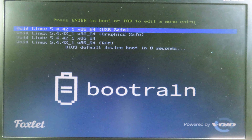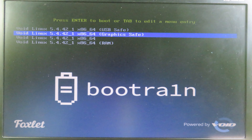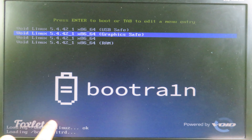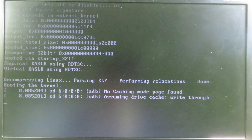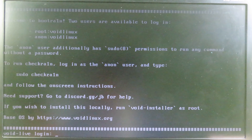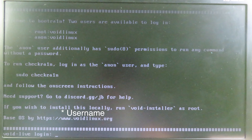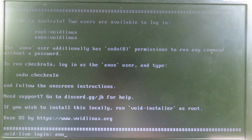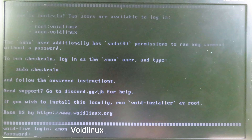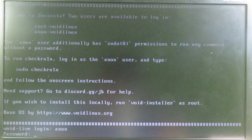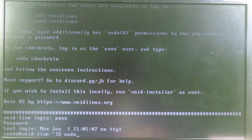Now we're booting into Bootrand. Select the graphics safe option and hit Enter. After booting, you'll reach a screen that says VOID Linux login. Type the username ANON and hit Enter. For the password, type VOIDLINUX and hit Enter. Once logged in, type: sudo checkran, and hit Enter.